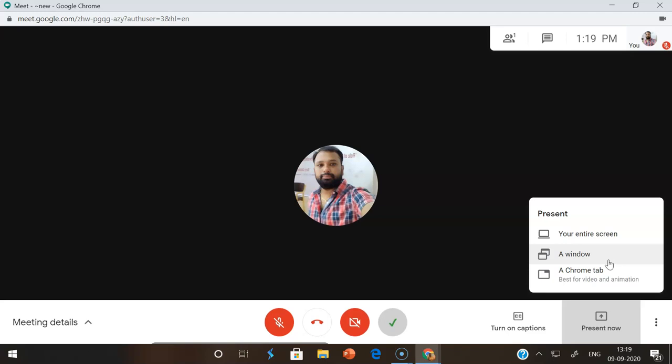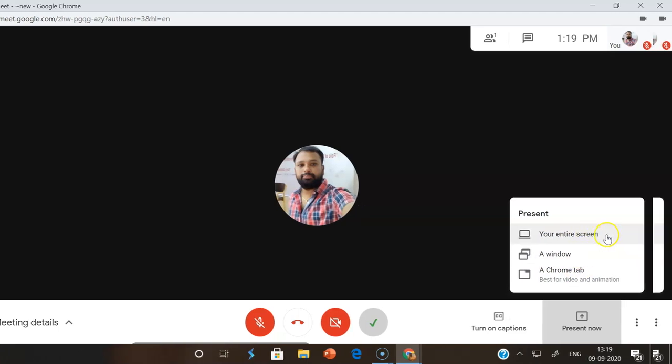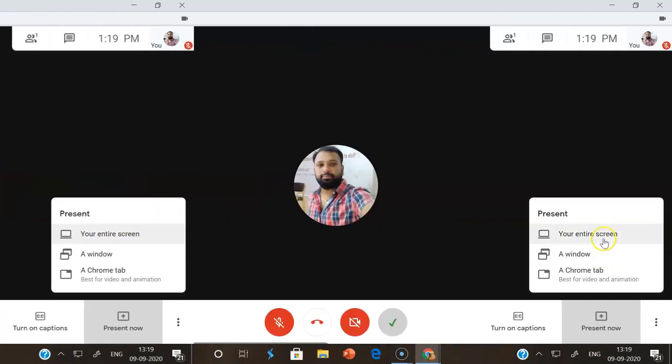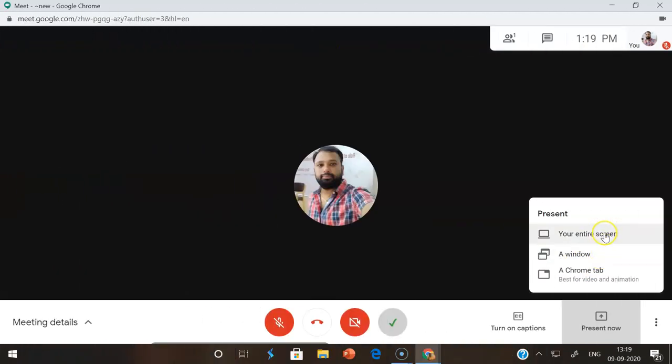The third option is important because with the first two options, we cannot share the audio. Only the content, only the display can be shared to the participants. Suppose you want to share video along with audio, you can use the third option: chrome tab.